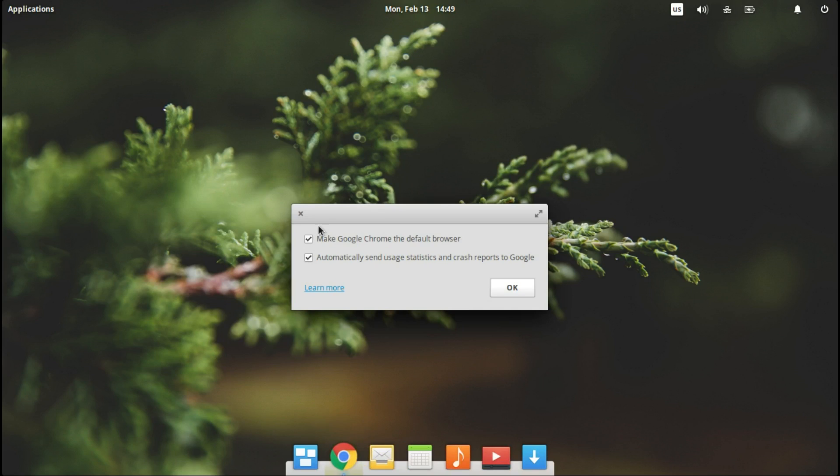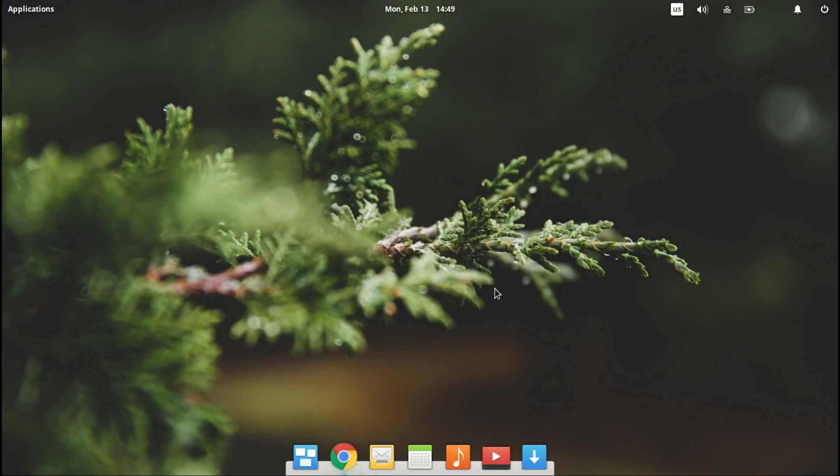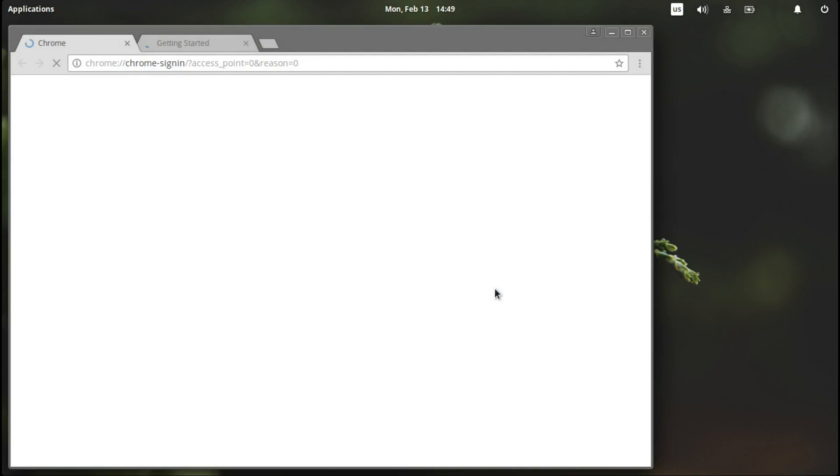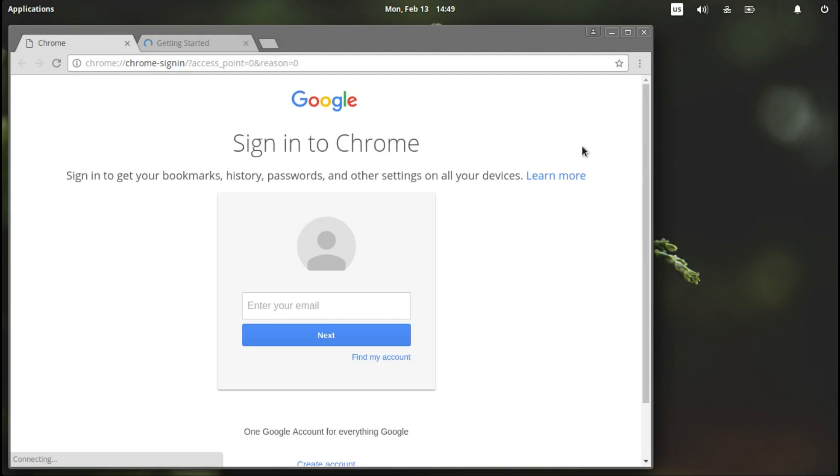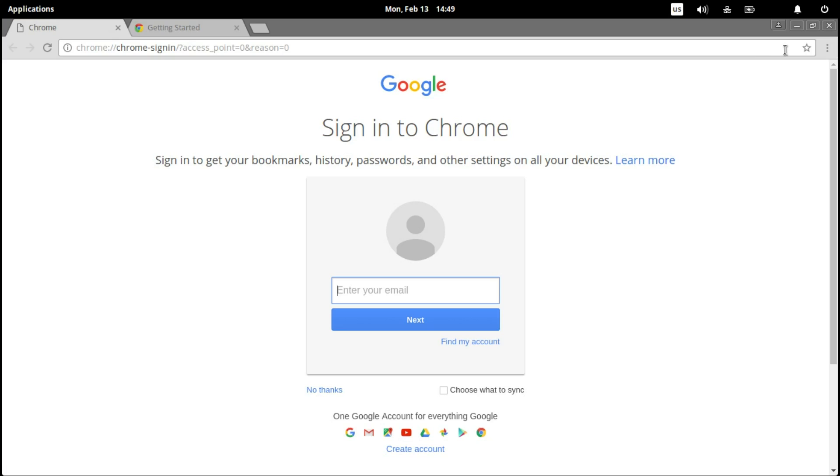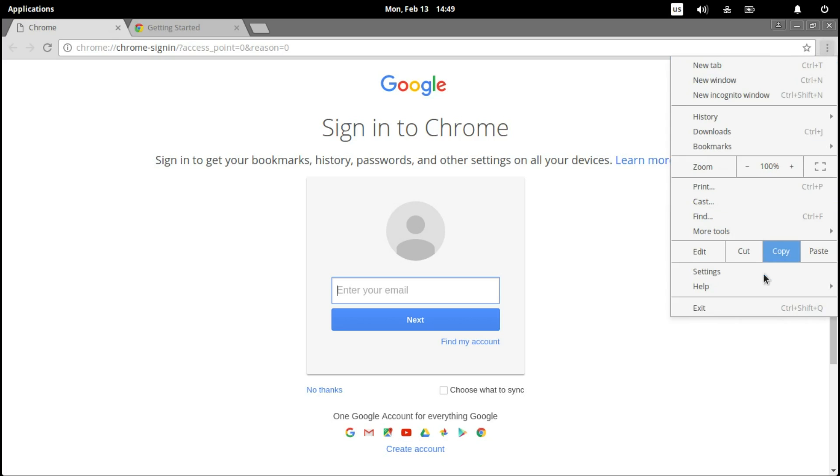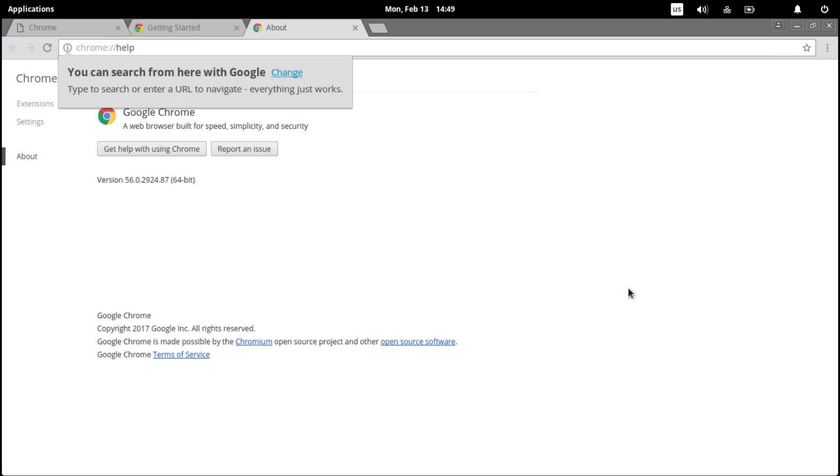And we make it our default browser, if you want it. I don't want this. And this should be the latest version of Chrome. When I made the video it was version 56.